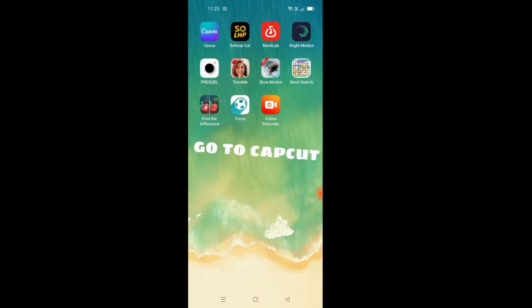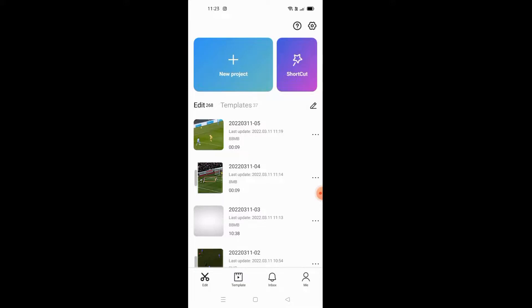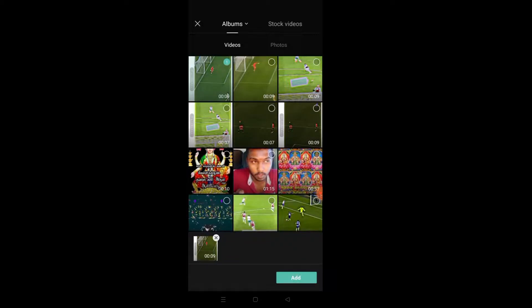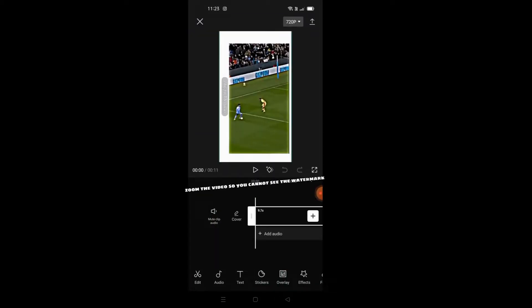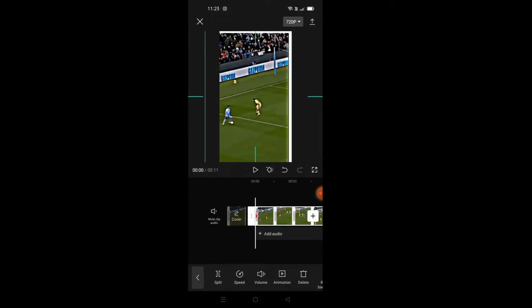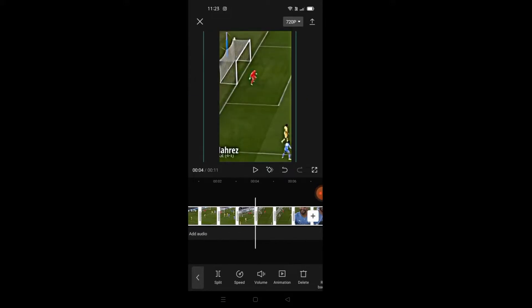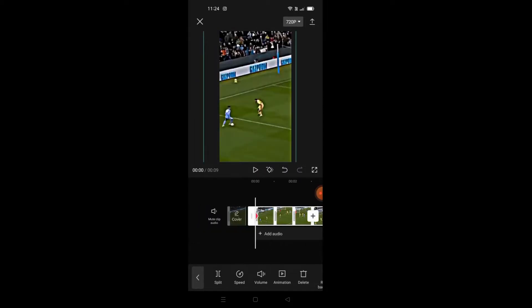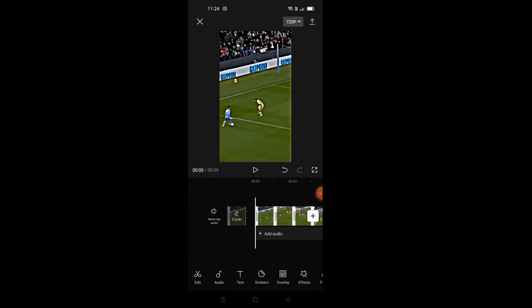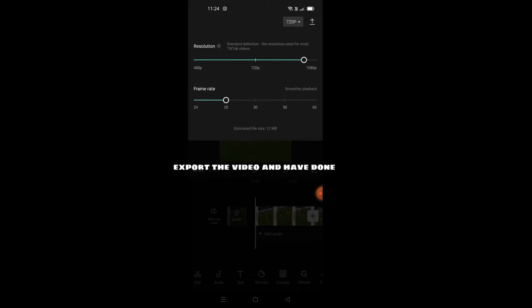Go to CapCut. Press on the video that you made in A Light Motion. Zoom the video so you cannot see the watermark. Export the video and you're done.